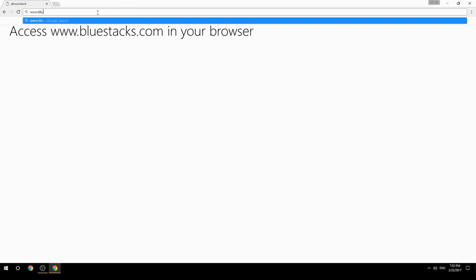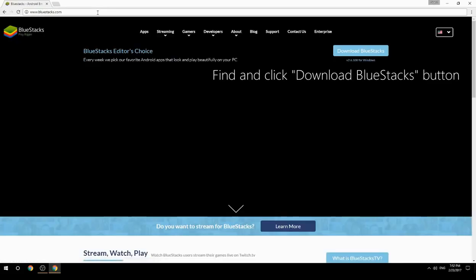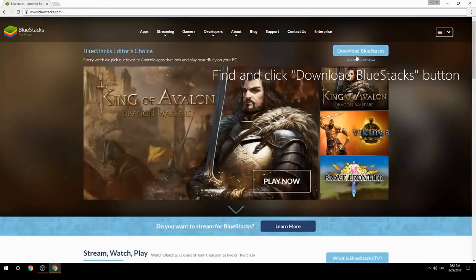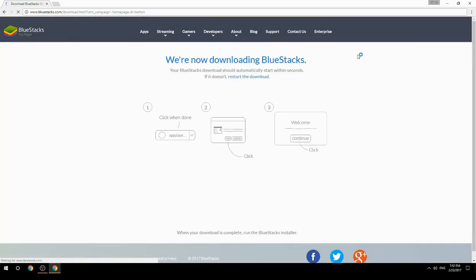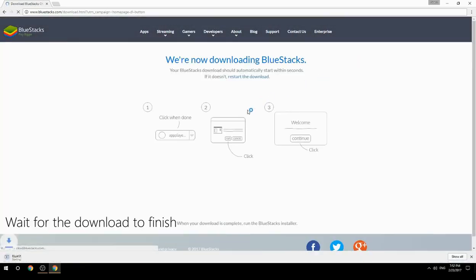Access www.bluestacks.com in your browser, find and click the Download BlueStacks button. Wait for the download to finish.